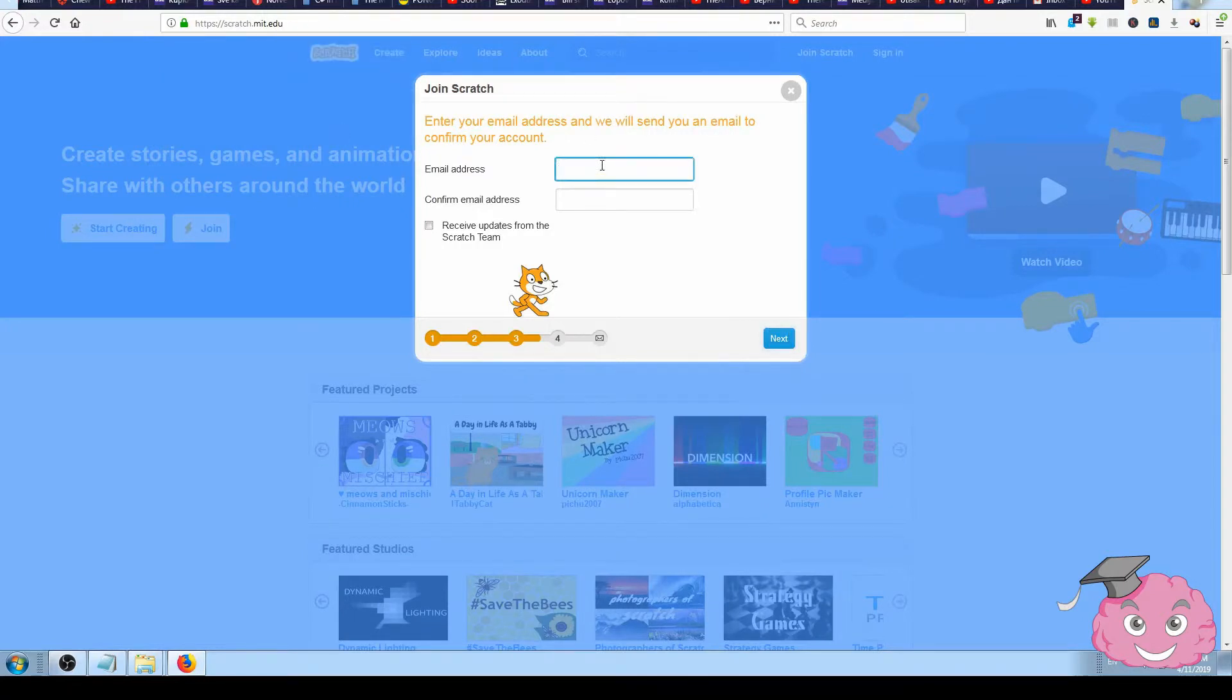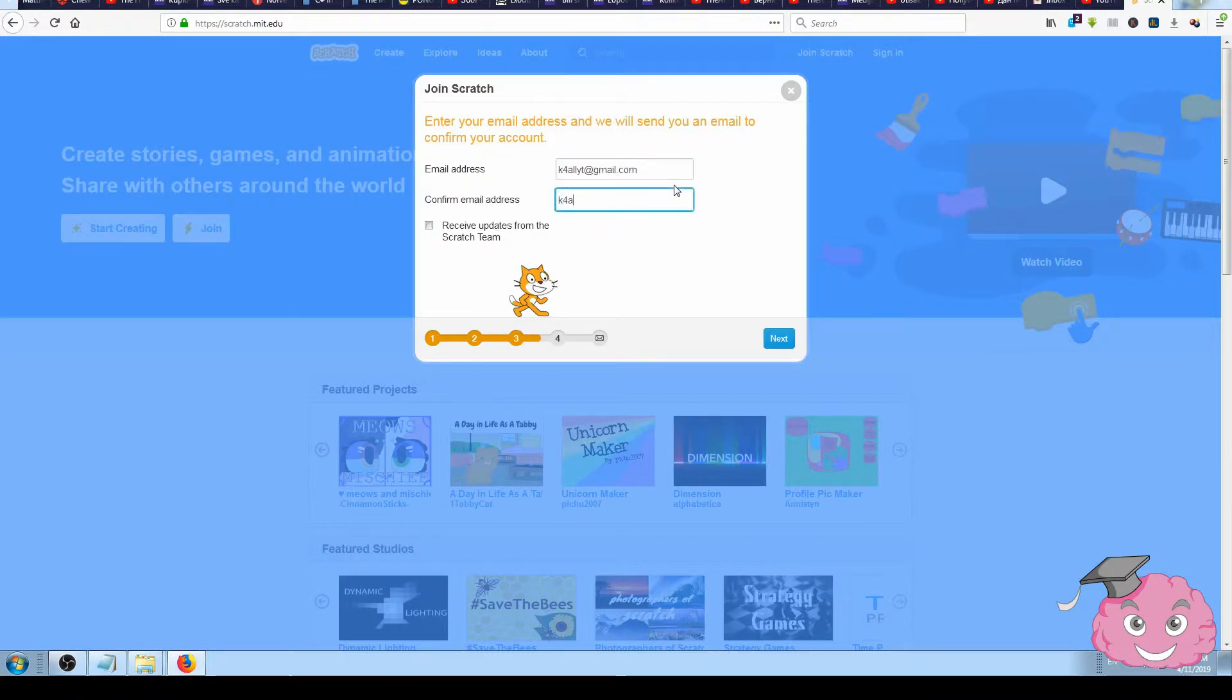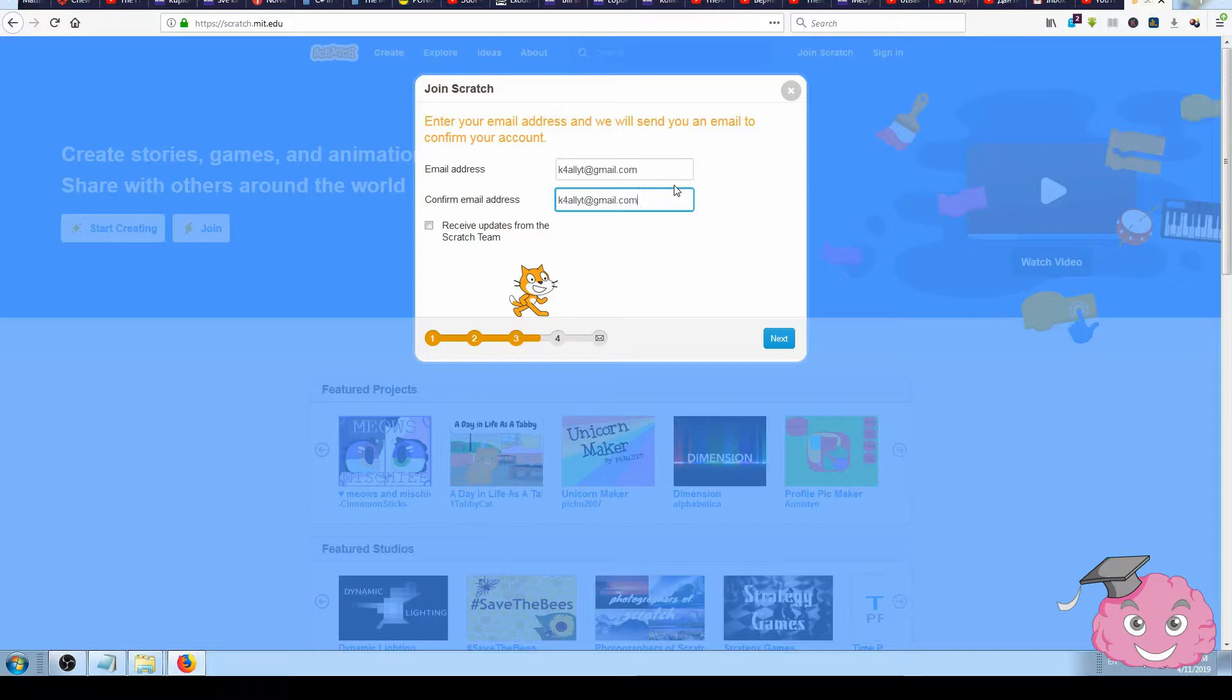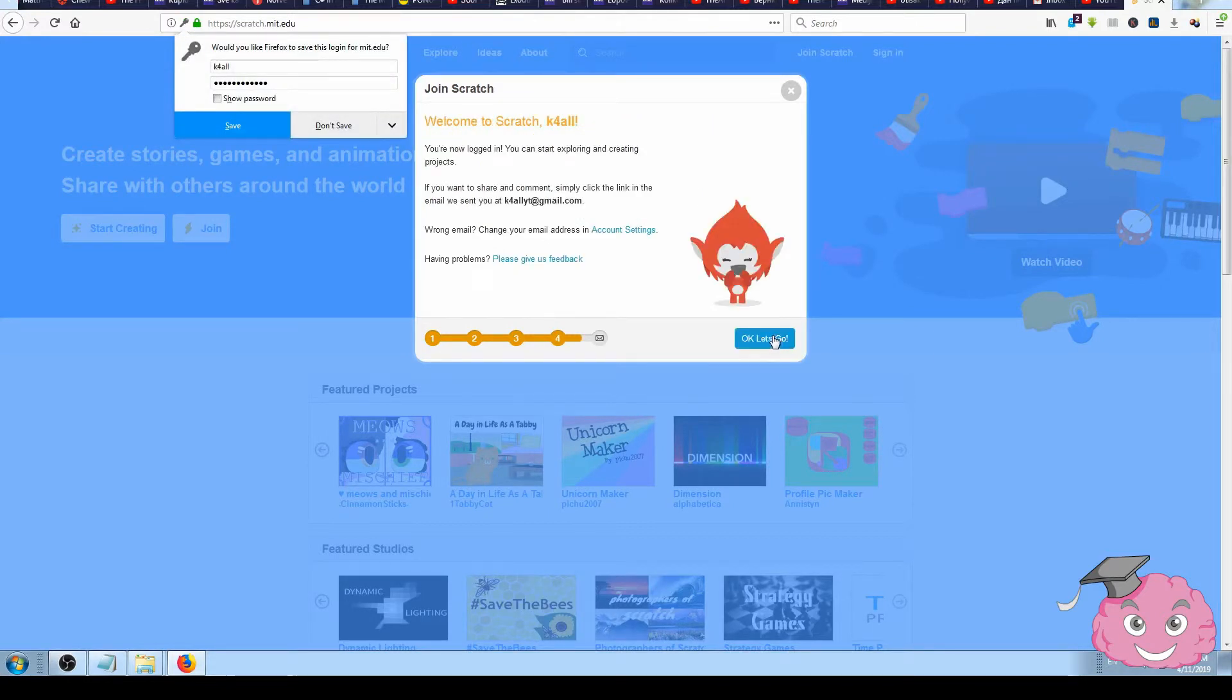Enter your email, like something@gmail.com. Choose if you want to receive updates from Scratch or not, and that's it.